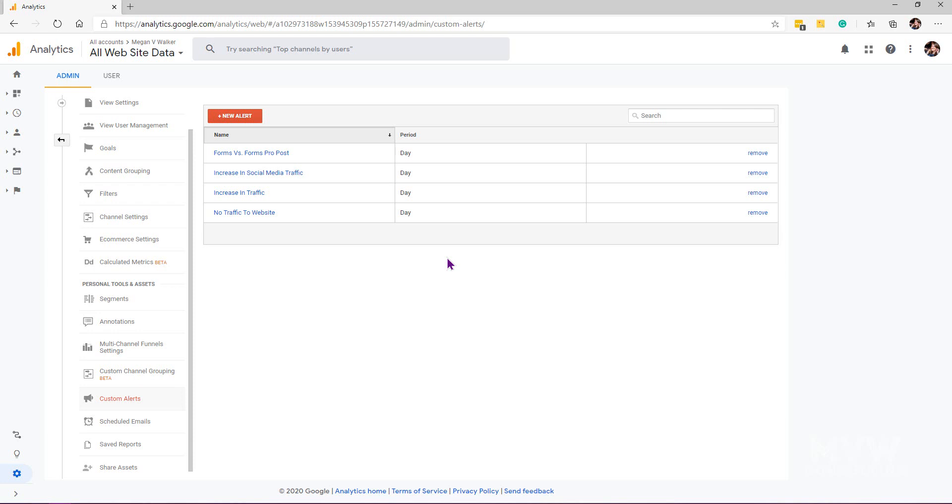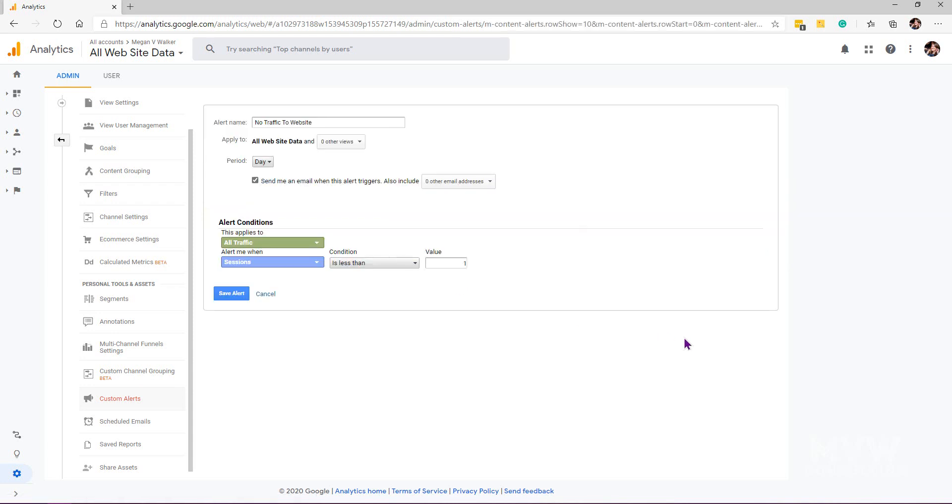We can see there are four alerts that I already have set up and we'll drill into some of these before we go ahead and add a new one. The first one is no traffic to the website. If you're just starting out, there could definitely be days where you don't have any traffic, but the more that this builds up, hopefully you'll get to a point where you'll have at least one person visiting your site every day.